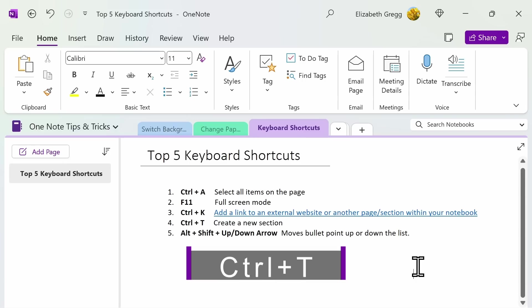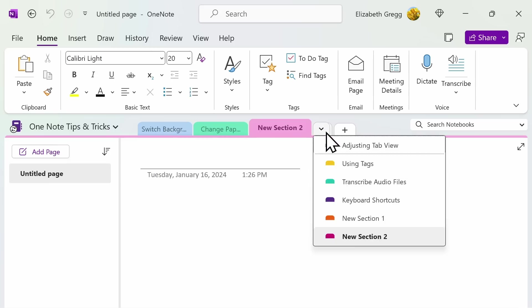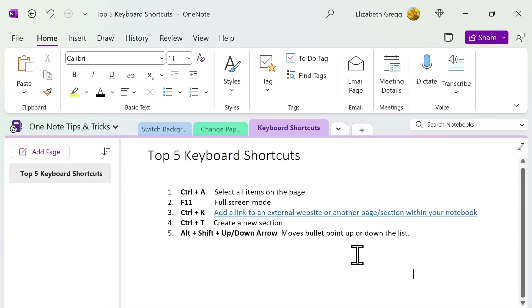Number four. Control plus T. This creates a new section within your notebook, making it easy to quickly add more and more to your notebook.